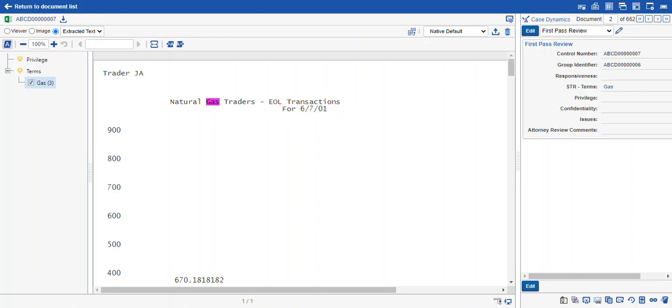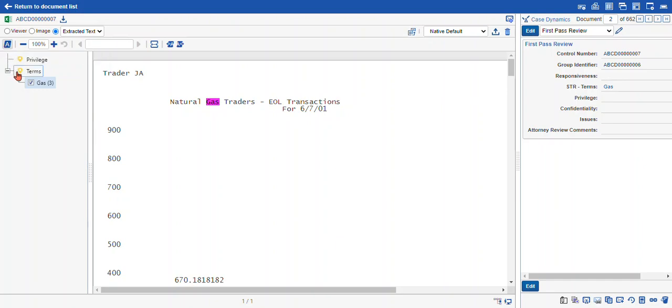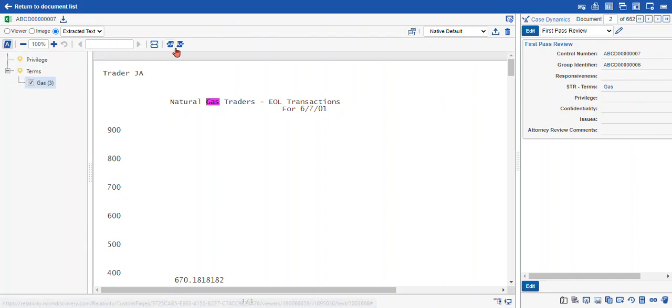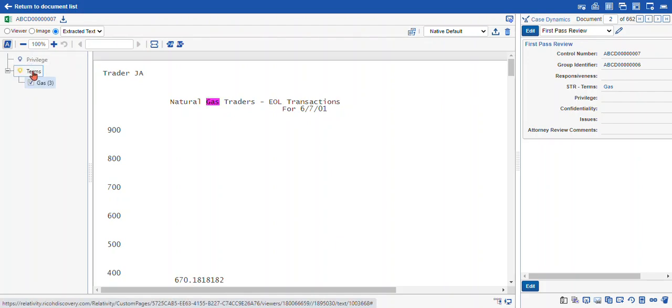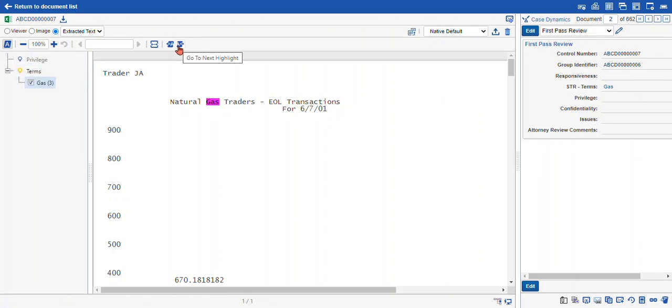So this is the nuts and bolts of how to use persistent highlight sets. We have our persistent highlight set highlight pane. We have the terms that we can interact with in the pane to make our review seamless. And we can navigate across term hits within your document. Thanks for joining me today and happy reviewing.